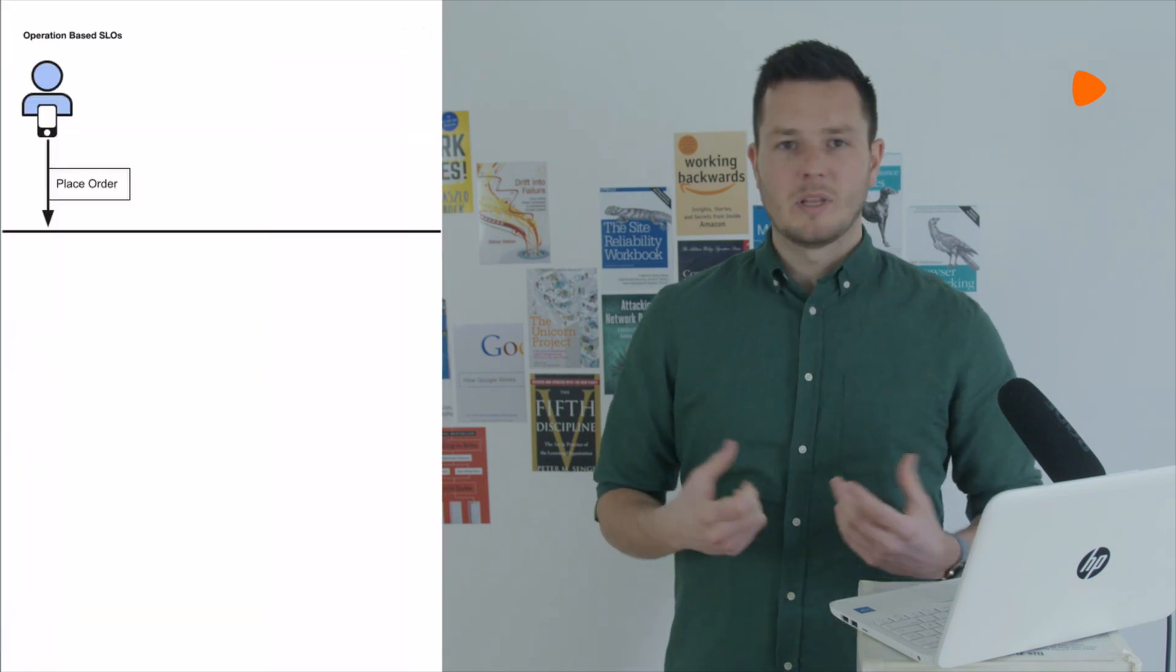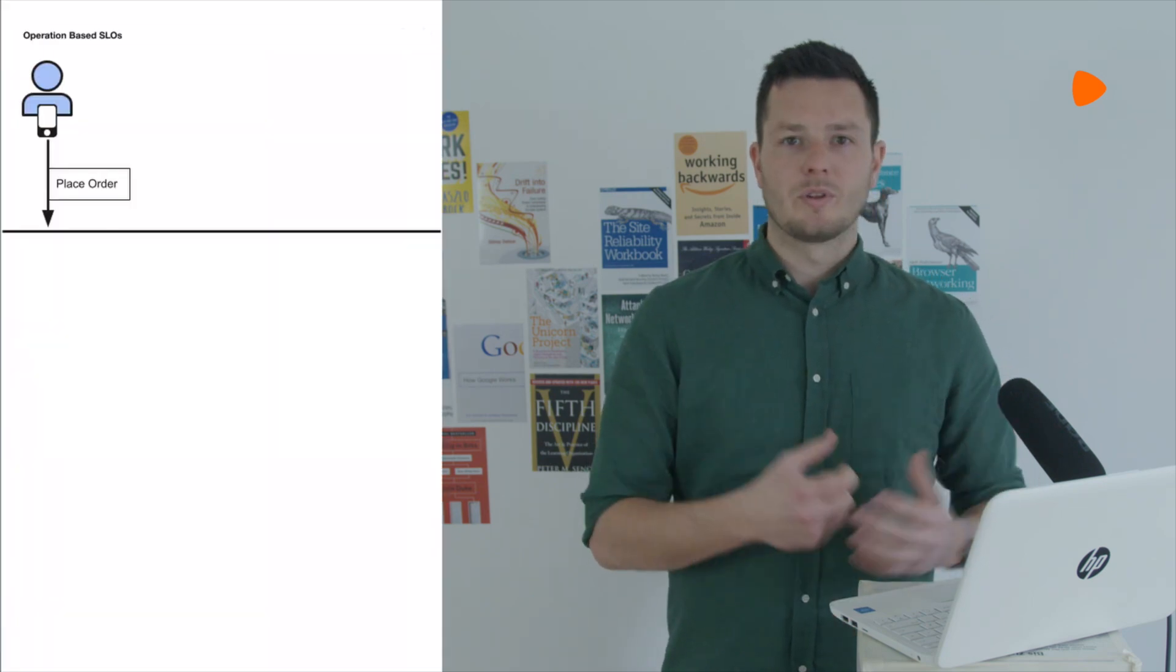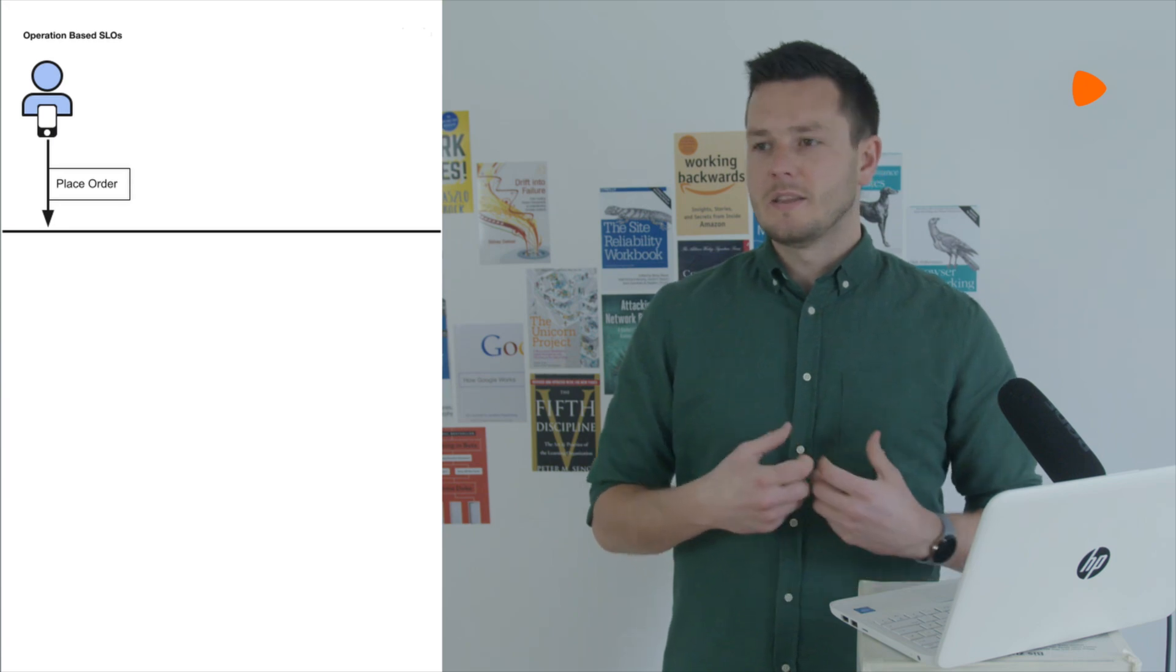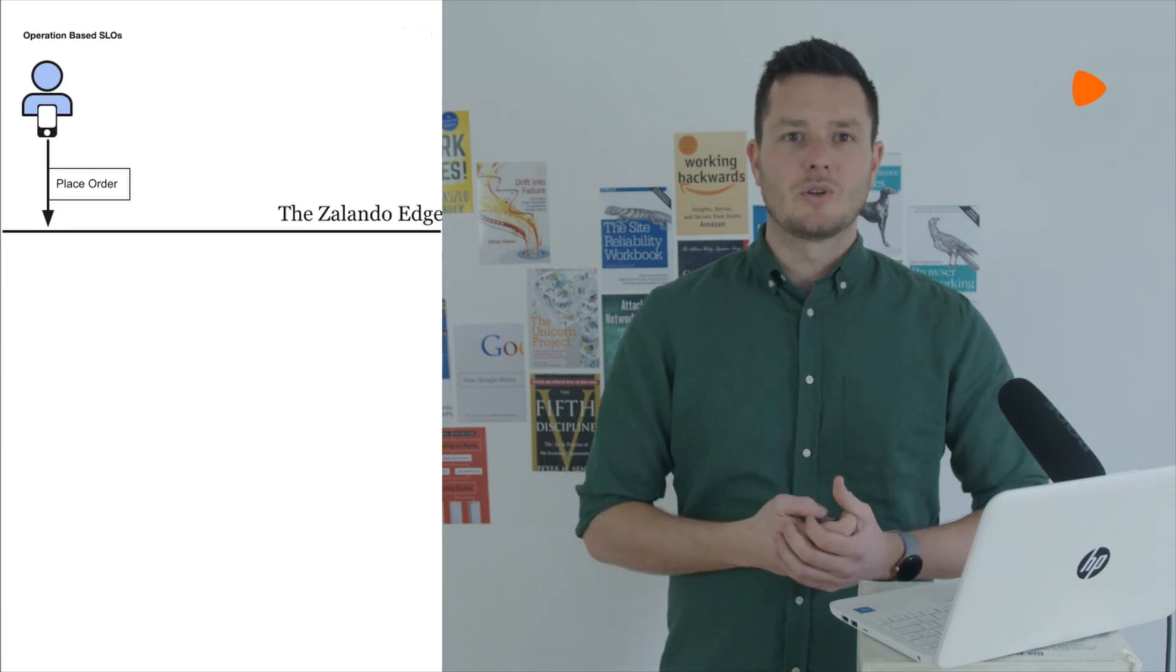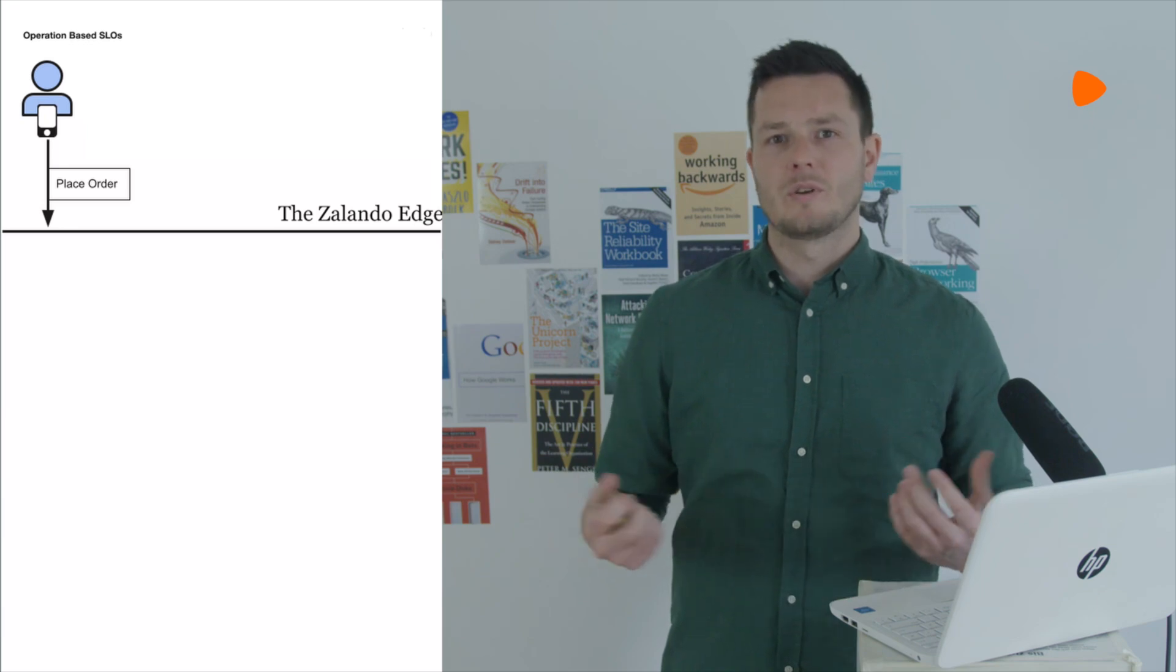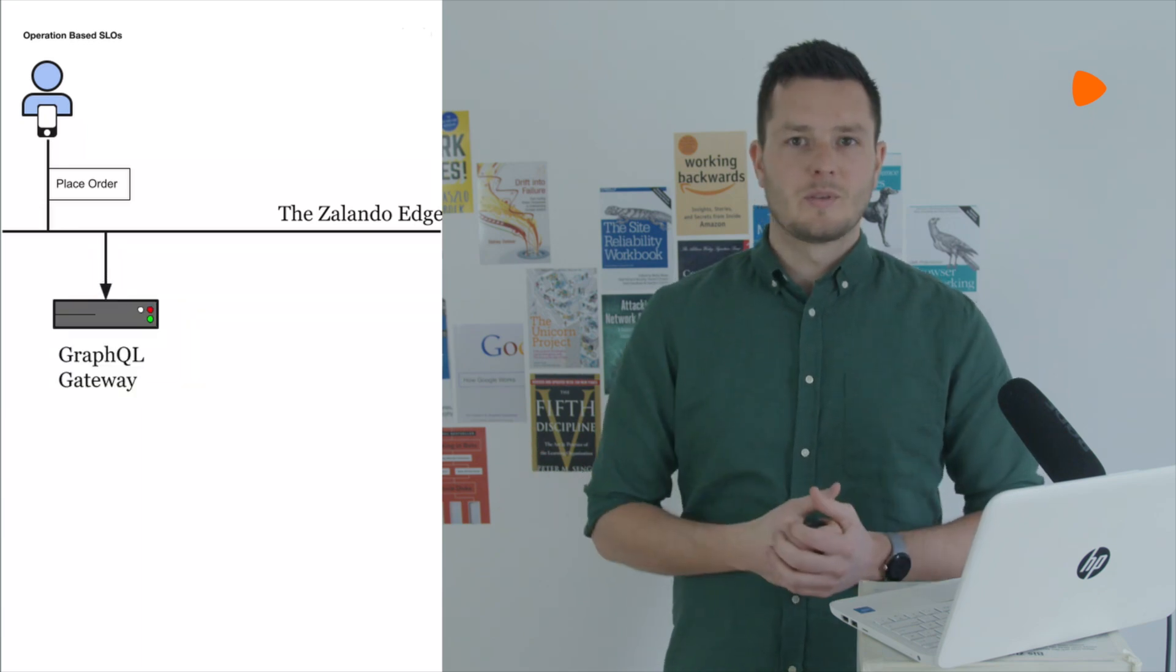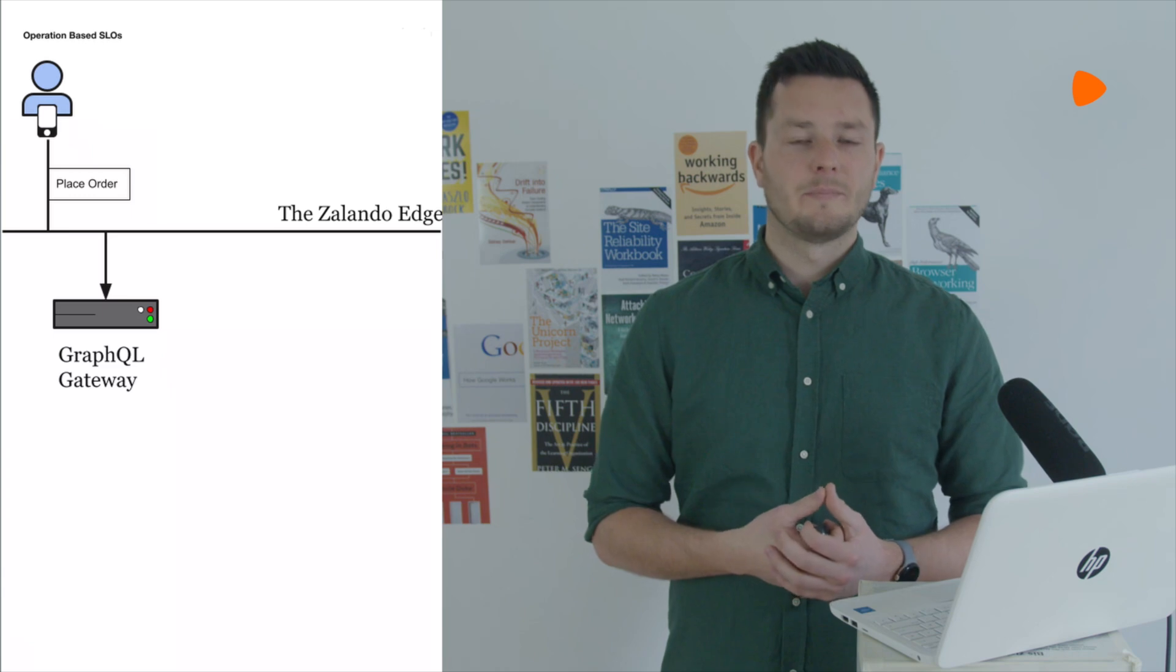In practice, we do this by ensuring that any given place on the website where these experiences can be accessed is instrumented with a technology called distributed tracing. The user will place a request in their app or their browser or something and it then hits the Zalando edge. It's routed to an application that's responsible for either aggregating a JSON response or rendering some sort of UI.